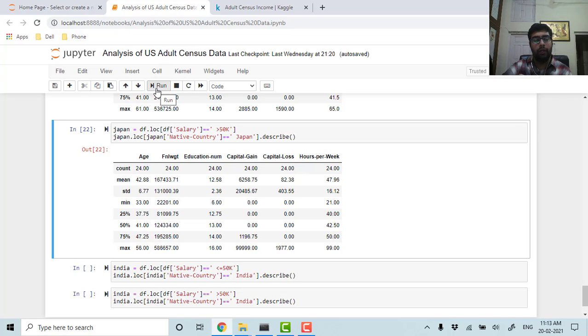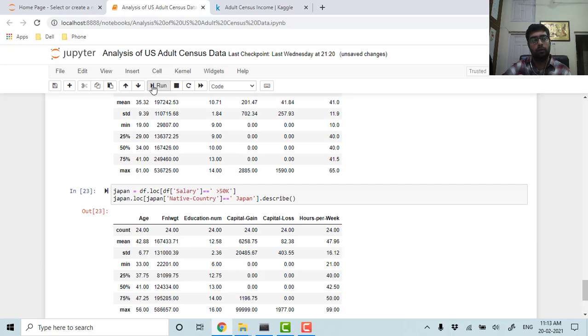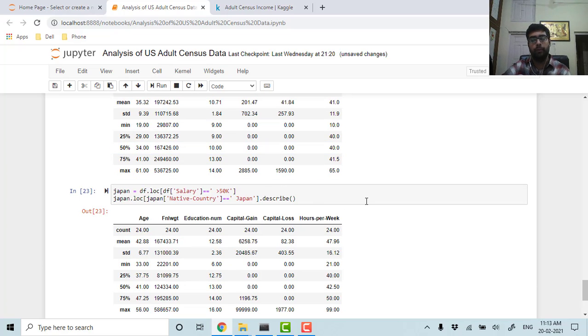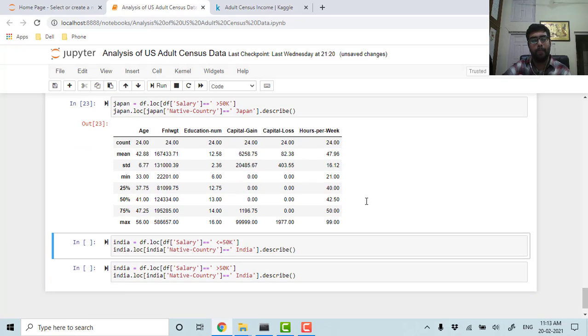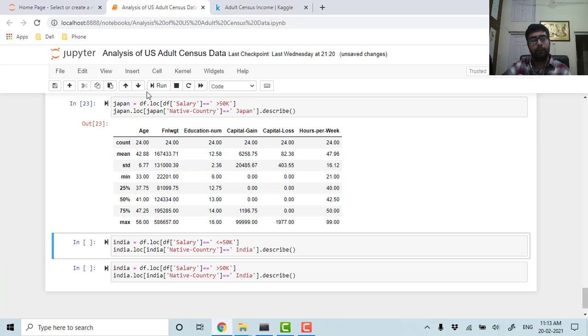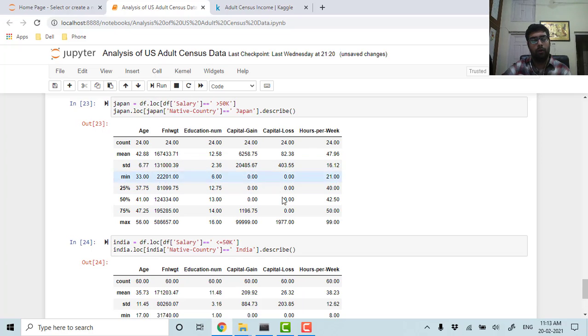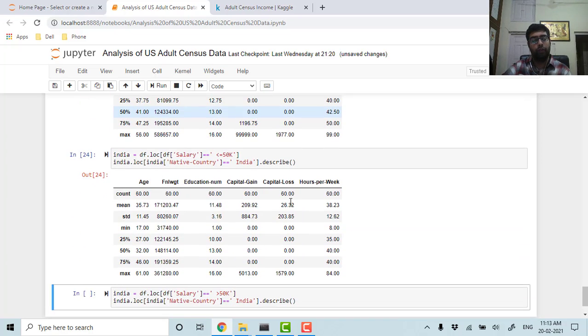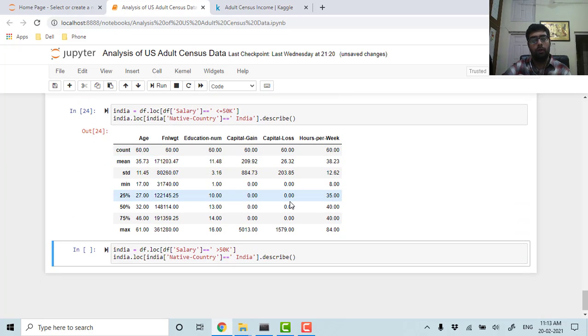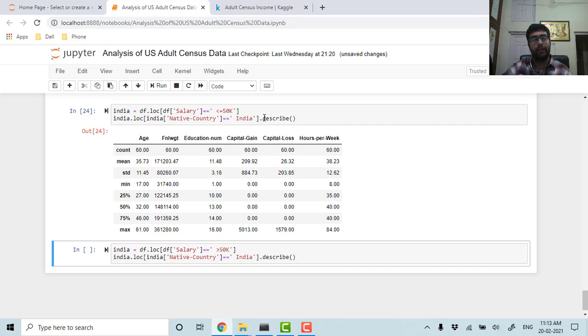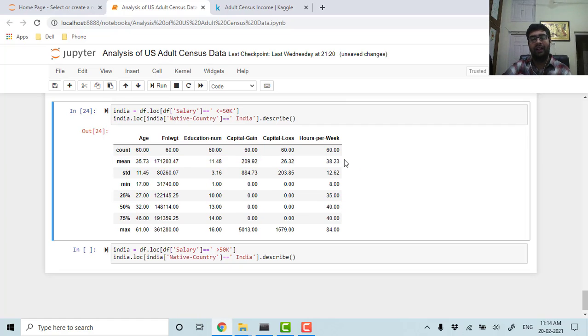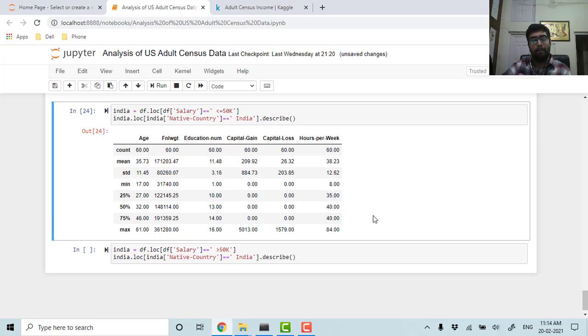Because as we saw in our previous analysis, the people who are older are earning more than the young people. Then we can see that the people of India who are working and getting salary less than 50k—what is their mean hours per week? So it is around 38 hours, less than Japanese, but maximum is 84.